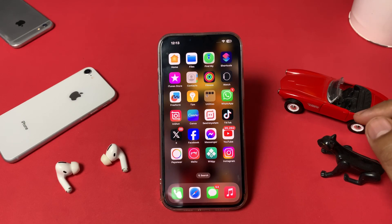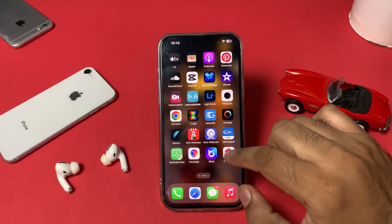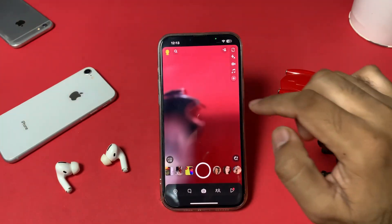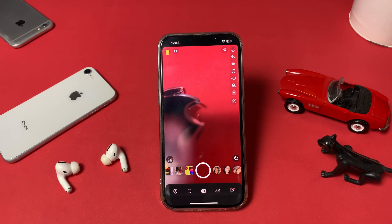Let's start without wasting any time. First, open Snapchat. You can see the main screen — this is Snapchat and I'm currently using that account. Now let me show you how to use multiple accounts at the same time.